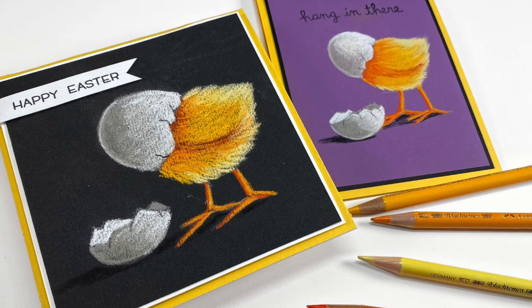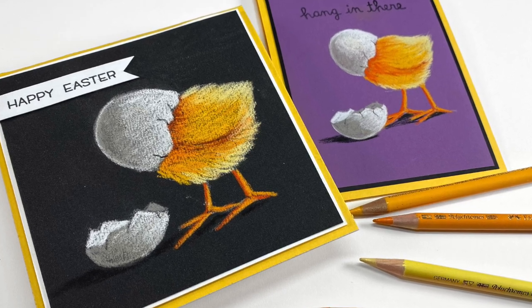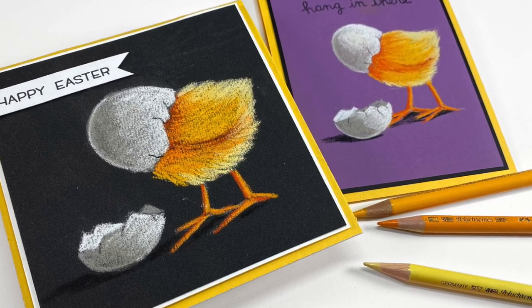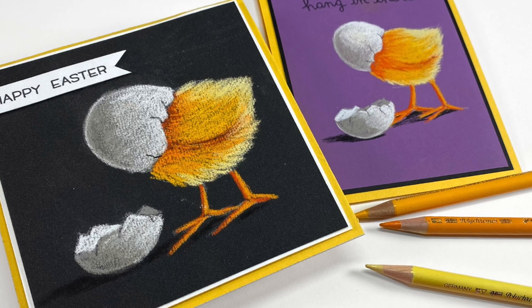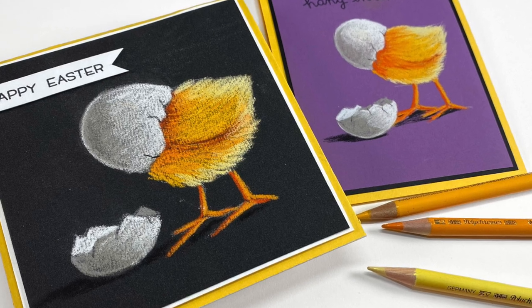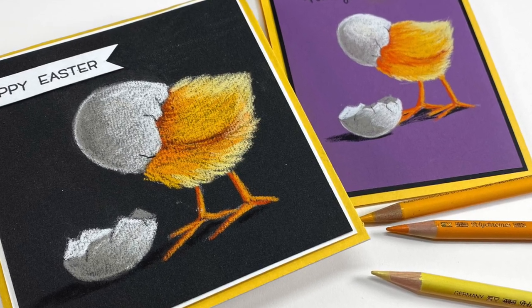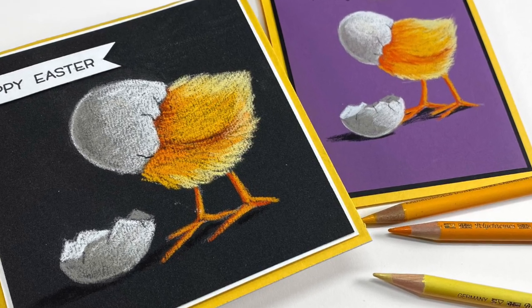Hi there! I'm Sandy Alnach and today I'm going to teach you how to draw a cute Easter chick with his head stuck in an egg. So get out some pencils and let's do this.